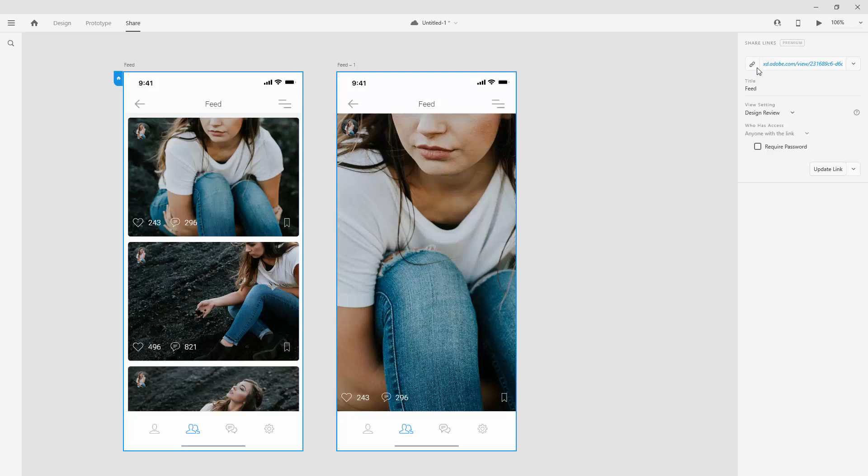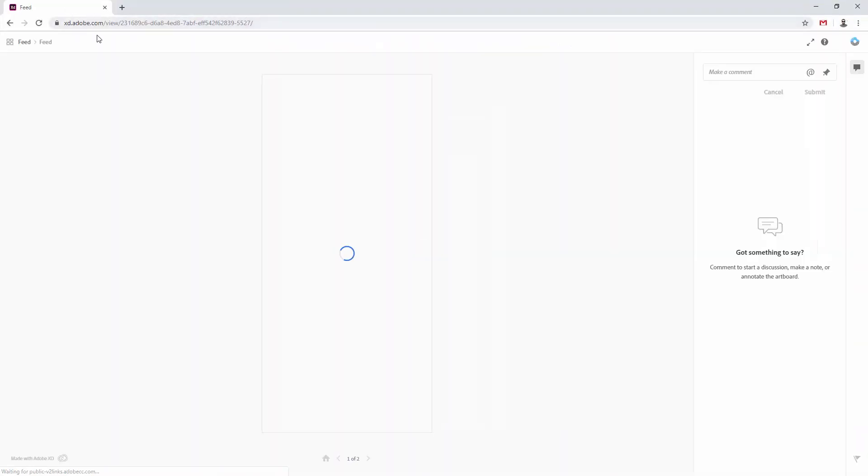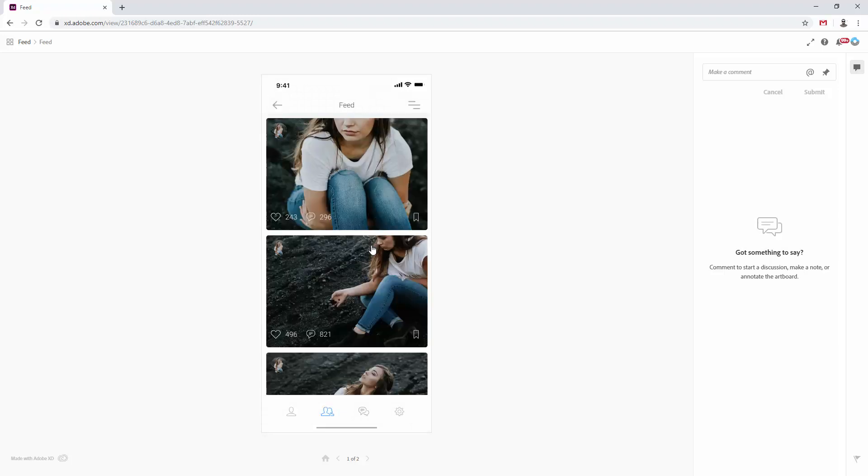So what you can do right here is simply click right here, copy link, and I'm going to simply paste this link using my Google Chrome browser, and here is how that looks like.